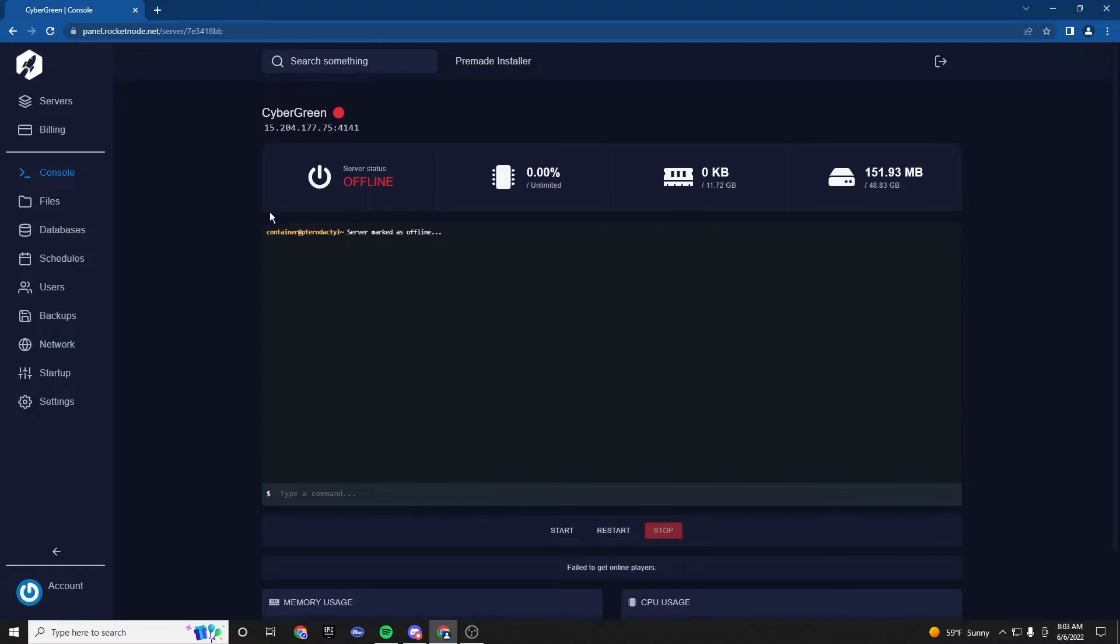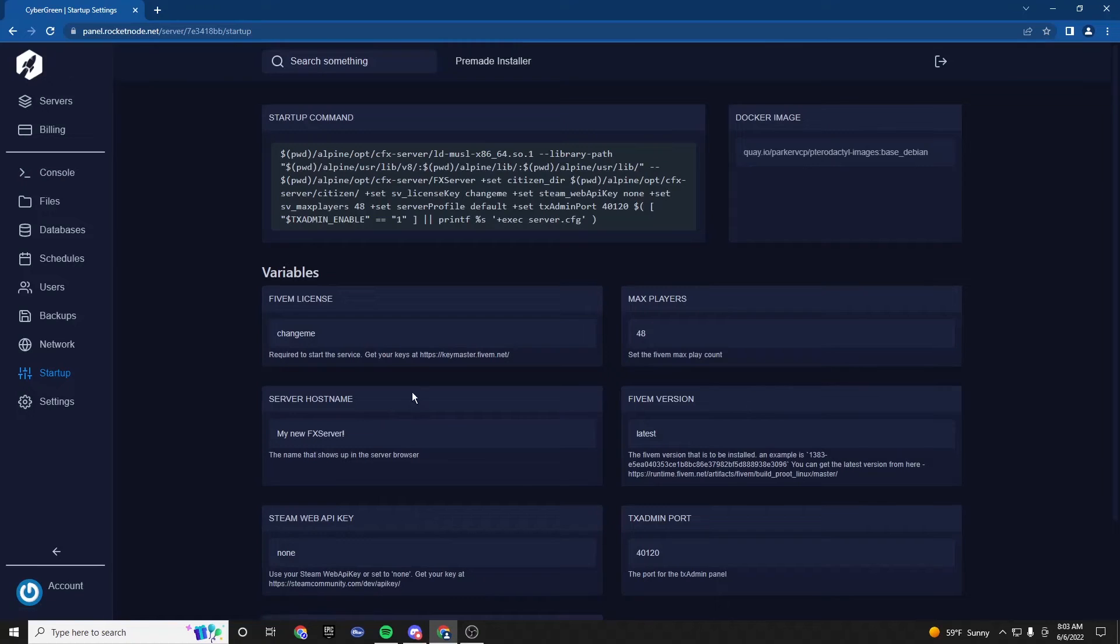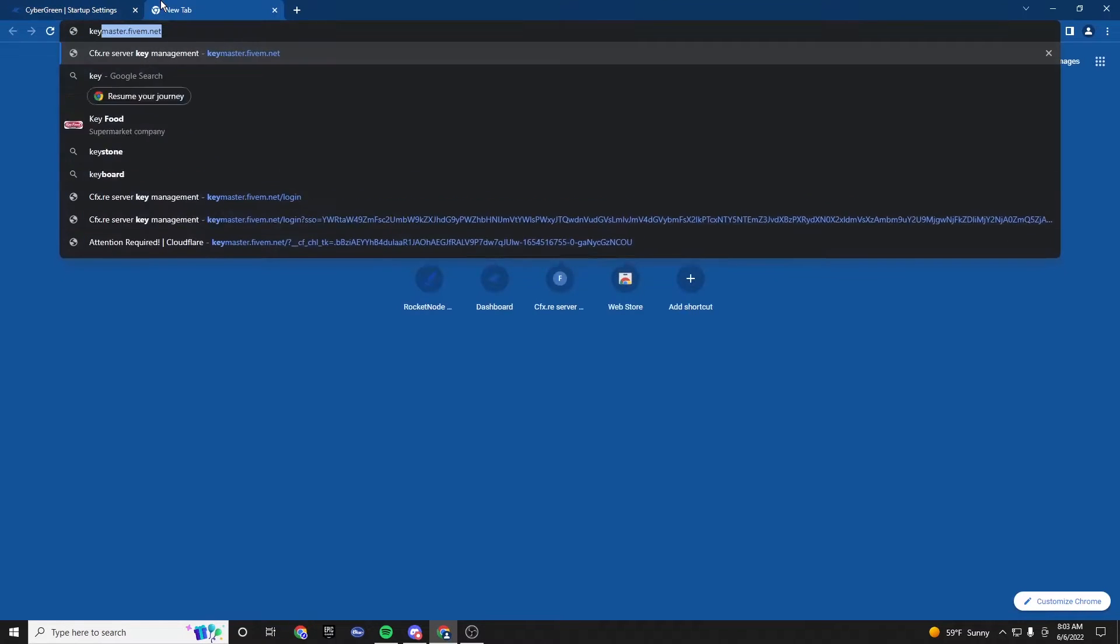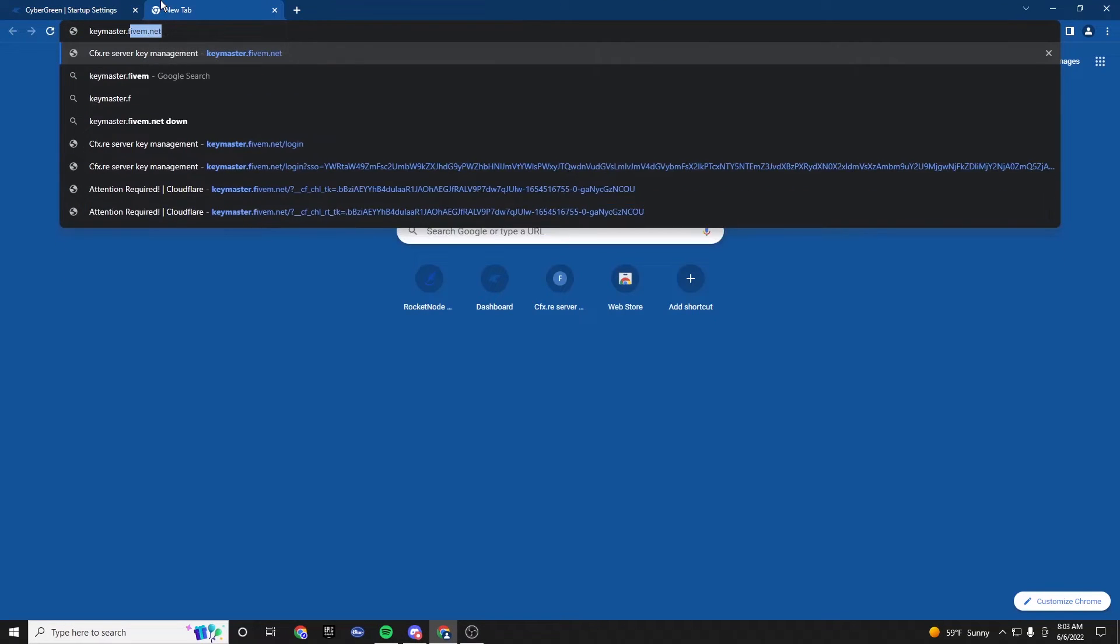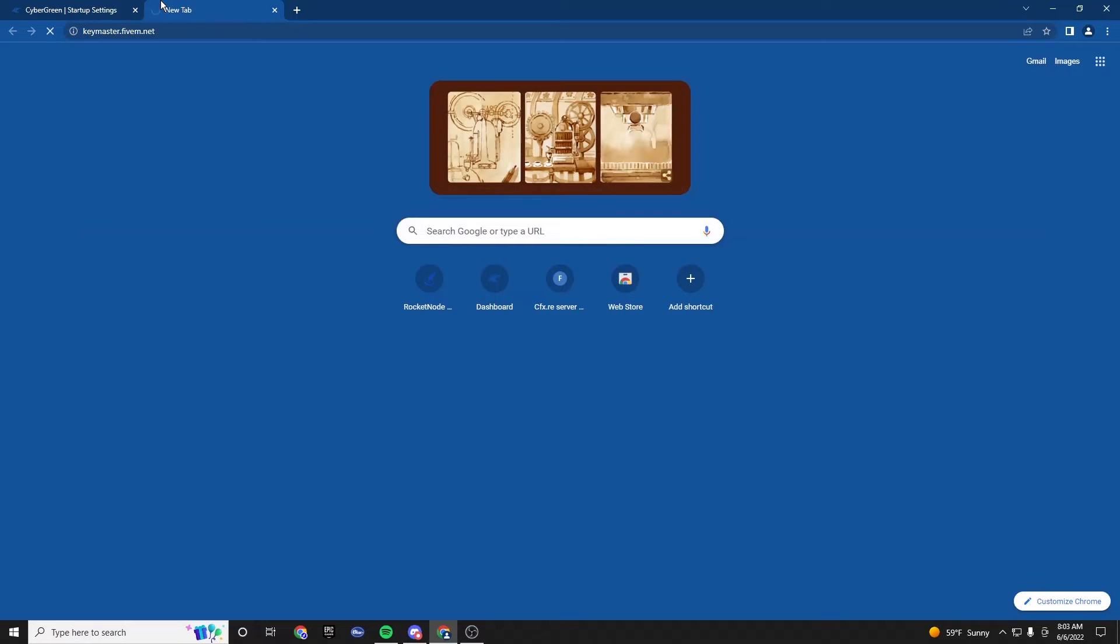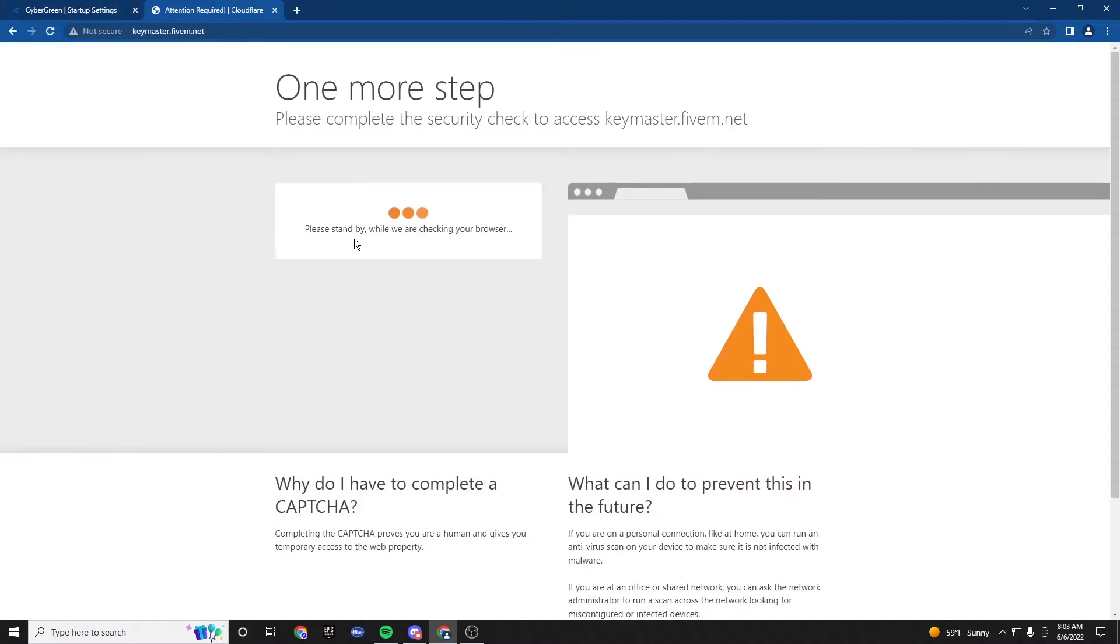So since this is a clean server, one thing we are going to have to do is put our license key in the startup tab. So for that, we're going to want to go to keymaster.5m.net. Right here is where we're going to be able to activate our license key.